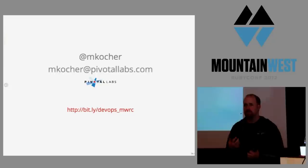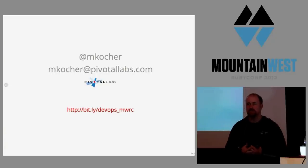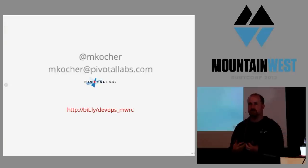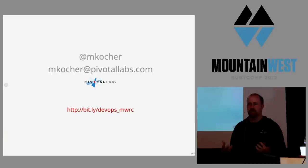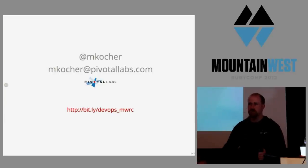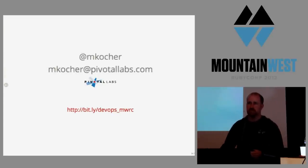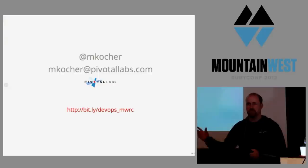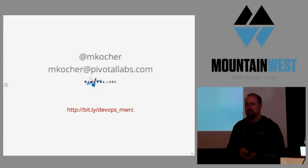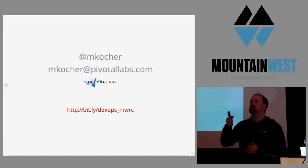We're big proponents of blue-green deployment, and it's really useful to be able to have one environment or both environments and know that both of them are up to date. You can take one down, destroy it, build it back up, you can reshuffle it, and then when it comes back up, you run the test against it. Looks okay, let's cut over to it.